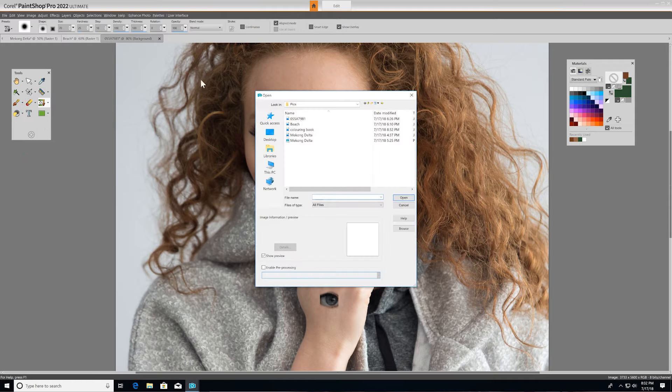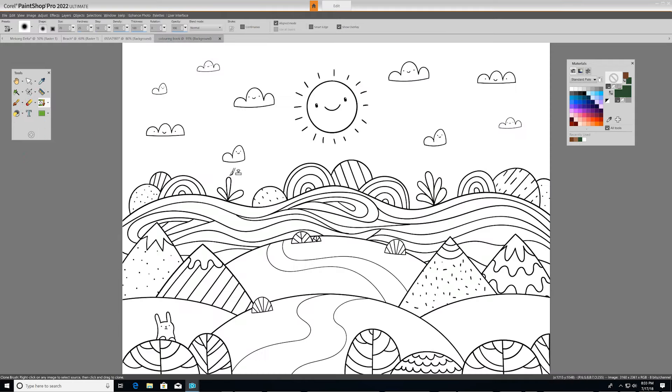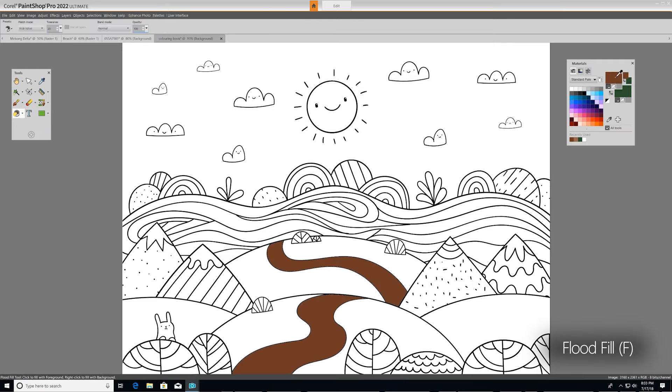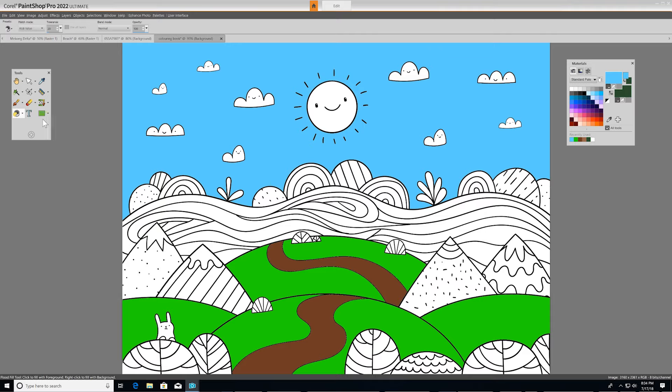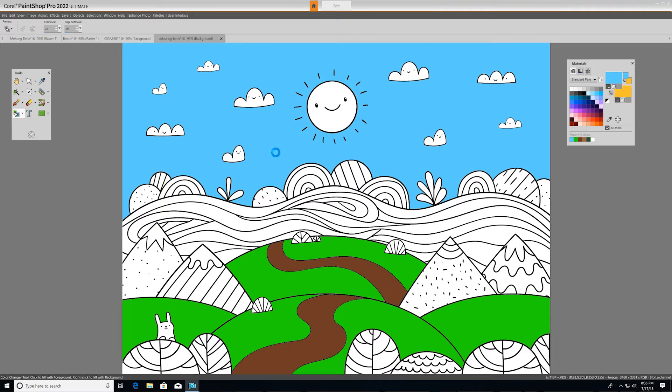Now I'm going to open a new image to show you the flood fill tool. Flood fill simply allows you to fill areas of your image with a color. The color changer tool changes the color of an object while preserving the shading and luminosity of the original color.